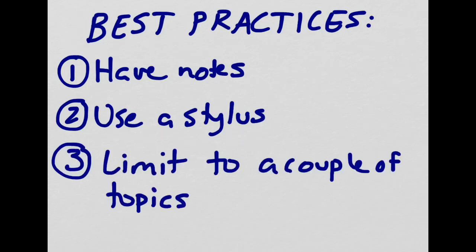Just like with planning a lesson, I also recommend that you limit your screencast to a couple of topics at a time. For instance, we recently did a product on respiration, but I didn't put everything about respiration into one screencast. Instead, I broke it up into several different ones to make it easier for the students to digest.